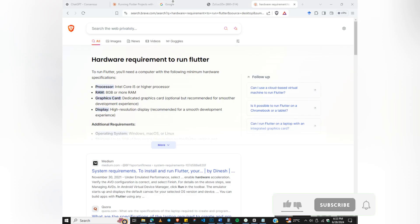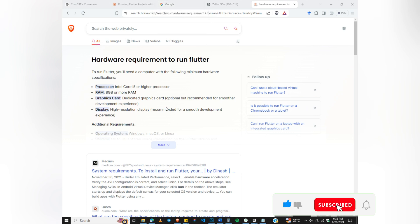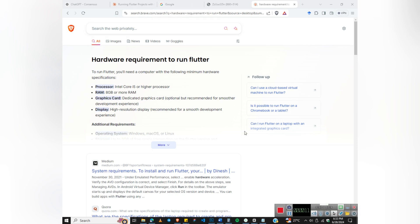Hello guys, this is Jofis — welcome to my channel. In today's video we are going to learn how we can run or develop Android applications using Flutter, and we are going to use an online IDE for development. The reason I'm doing this video is that some people's machines do not meet the requirements.